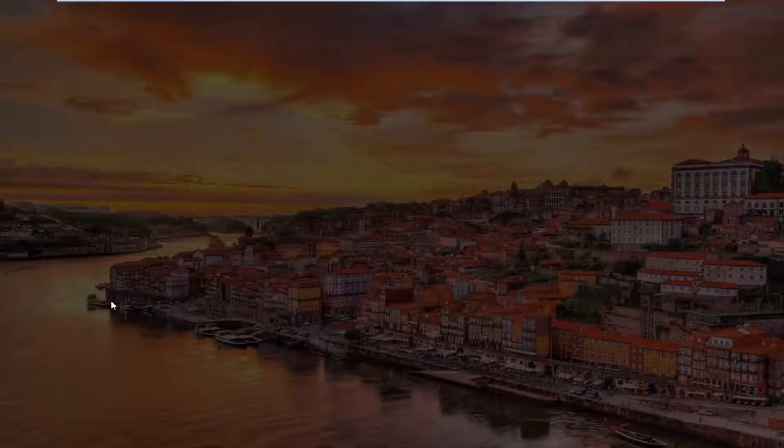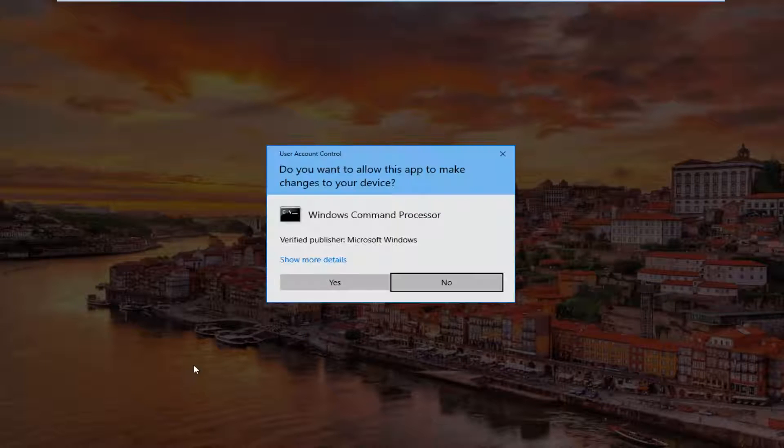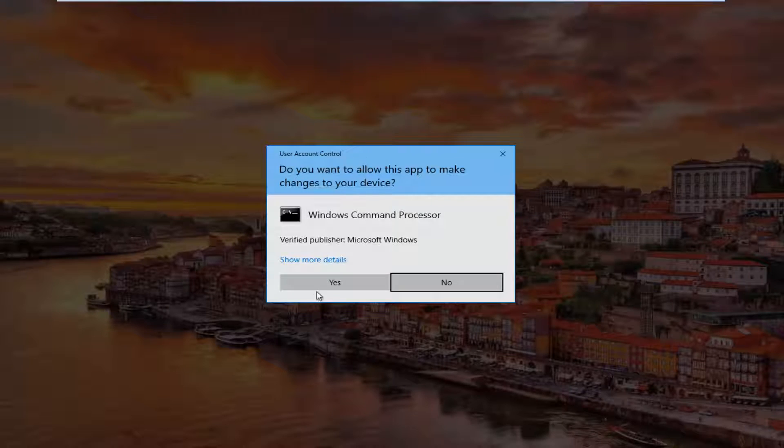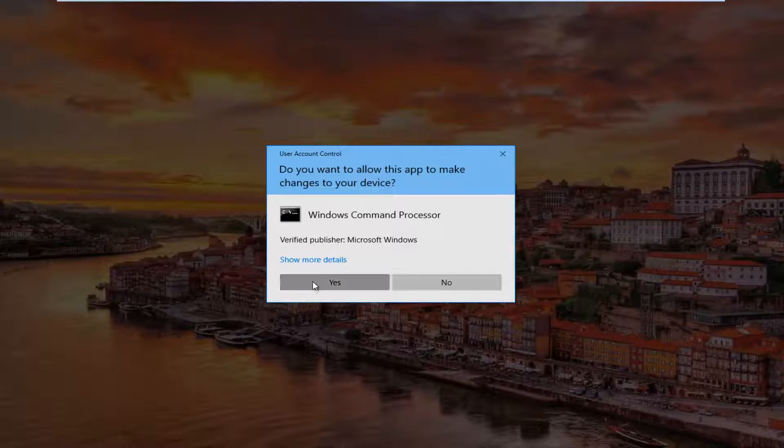You want to left click on that. When you receive a user account control window, select yes.